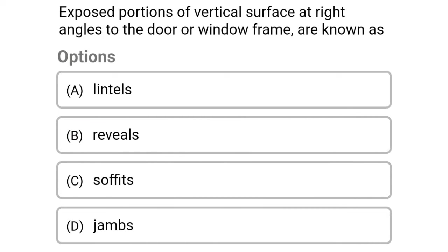Next question: exposed portions of vertical surface at right angles to the door or window frame are known as — option A lintels, option B reveals, option C soffits, option D jambs. The correct answer is option B reveals.